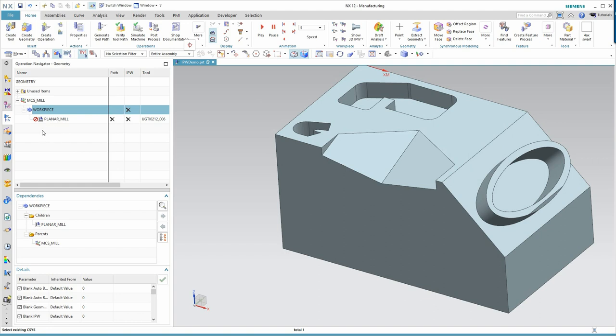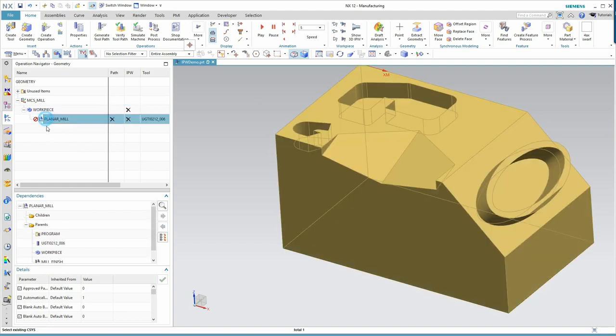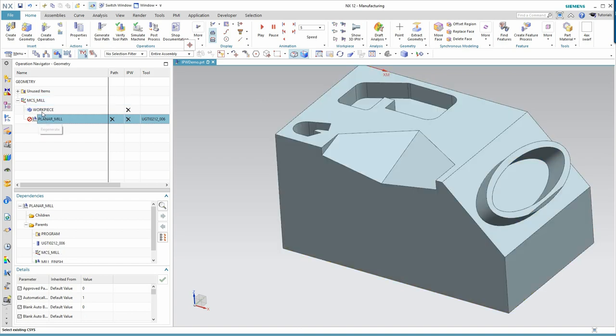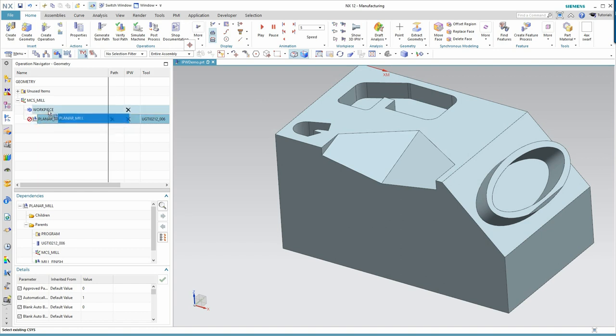Any operation that is a child of this workpiece will be participating in the creation of the in-process workpiece. Sometimes programmers make a mistake. They'll take an operation like this one, and rather than it be a child of the workpiece, it's just a child of the MCS. You can certainly fill out the geometry and have a valid operation, you can post it, but that operation will not participate in the creation of the in-process workpiece. So to make that happen, the operation must be a child of the workpiece itself.